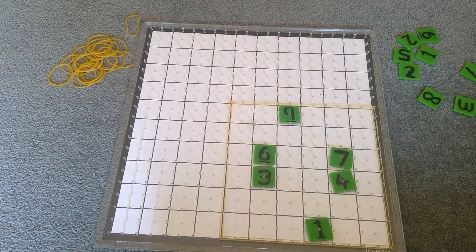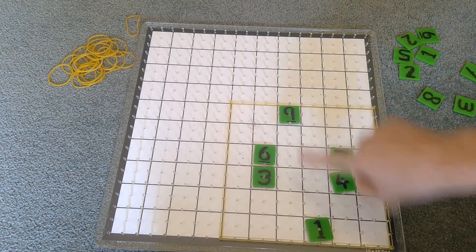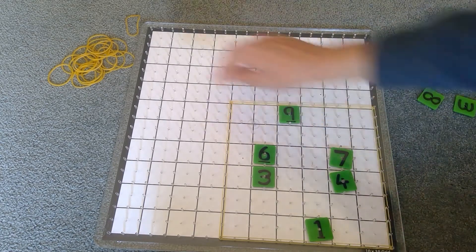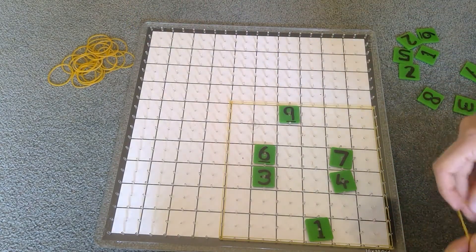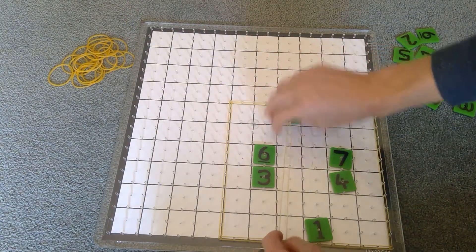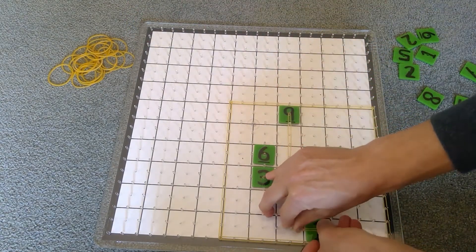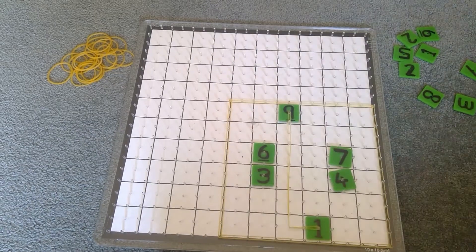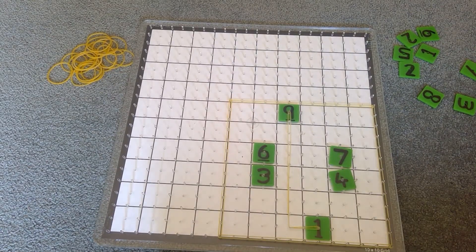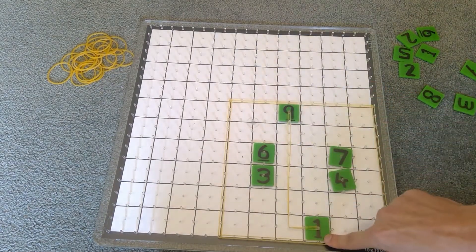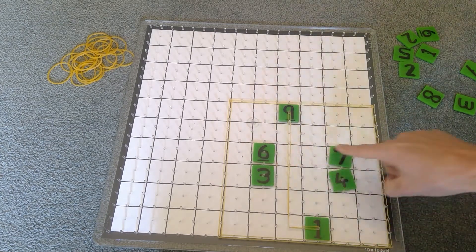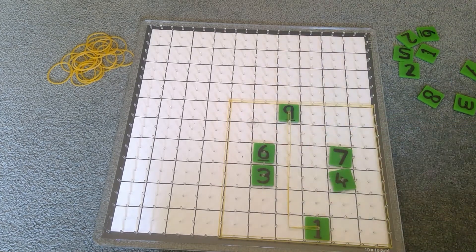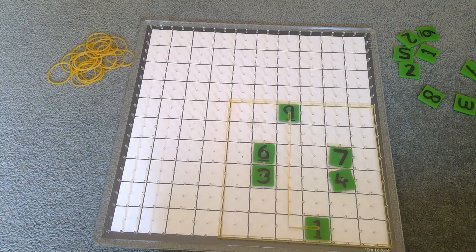Here we need to join the nine and the one, and if we do that they can only join by going sort of at 90 degree angles. So there's a join there, but if we join those two numbers together like that, we've cut off three with seven and six with four. So nine and one can't join in that way, so we've got to rethink that.